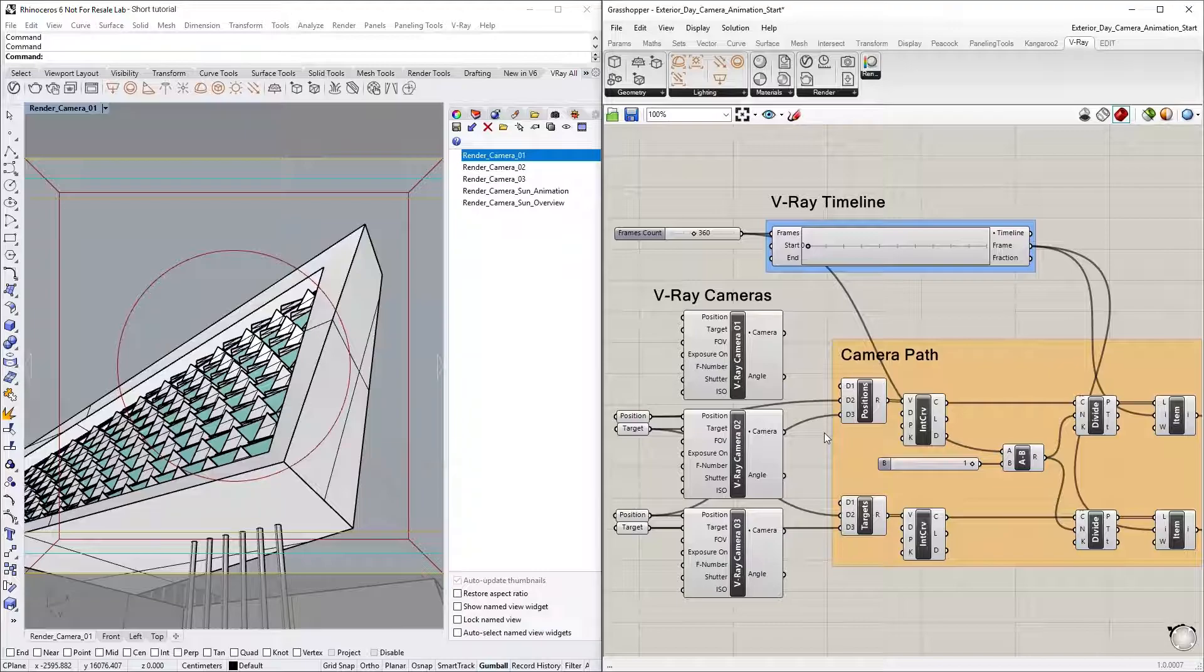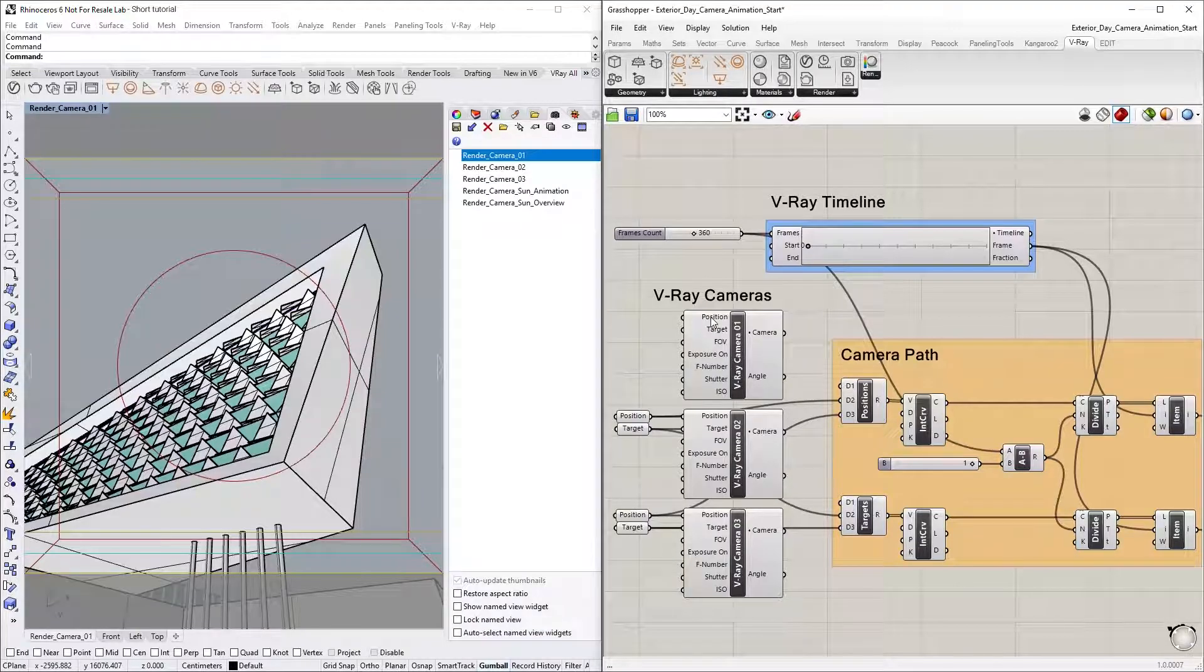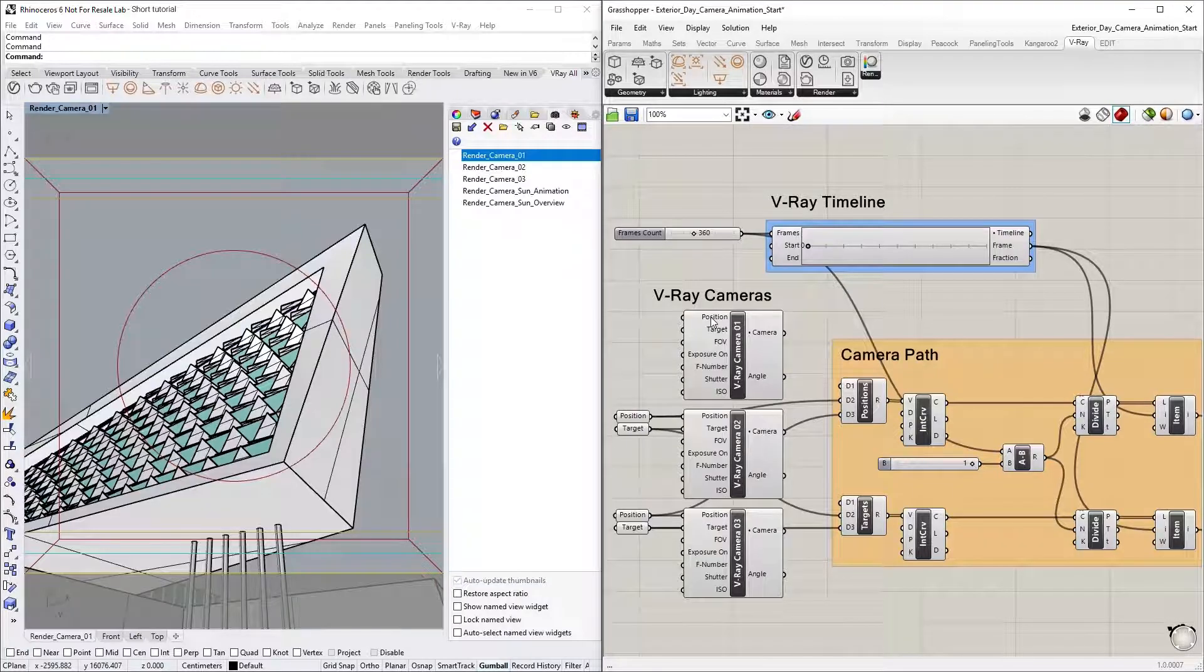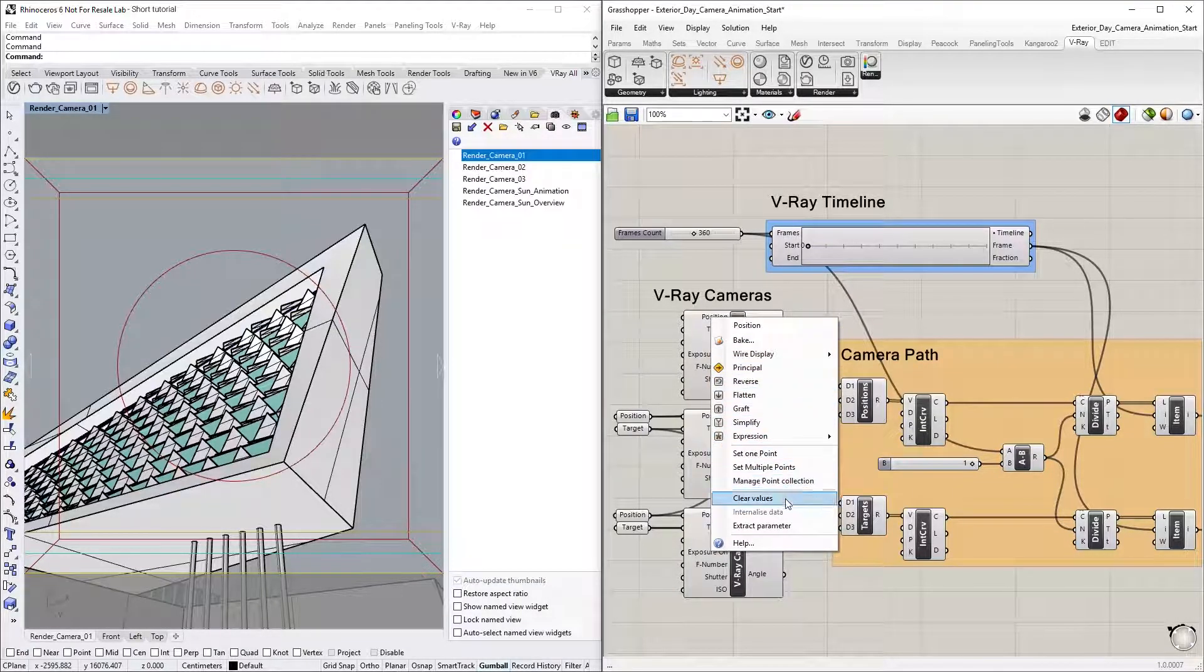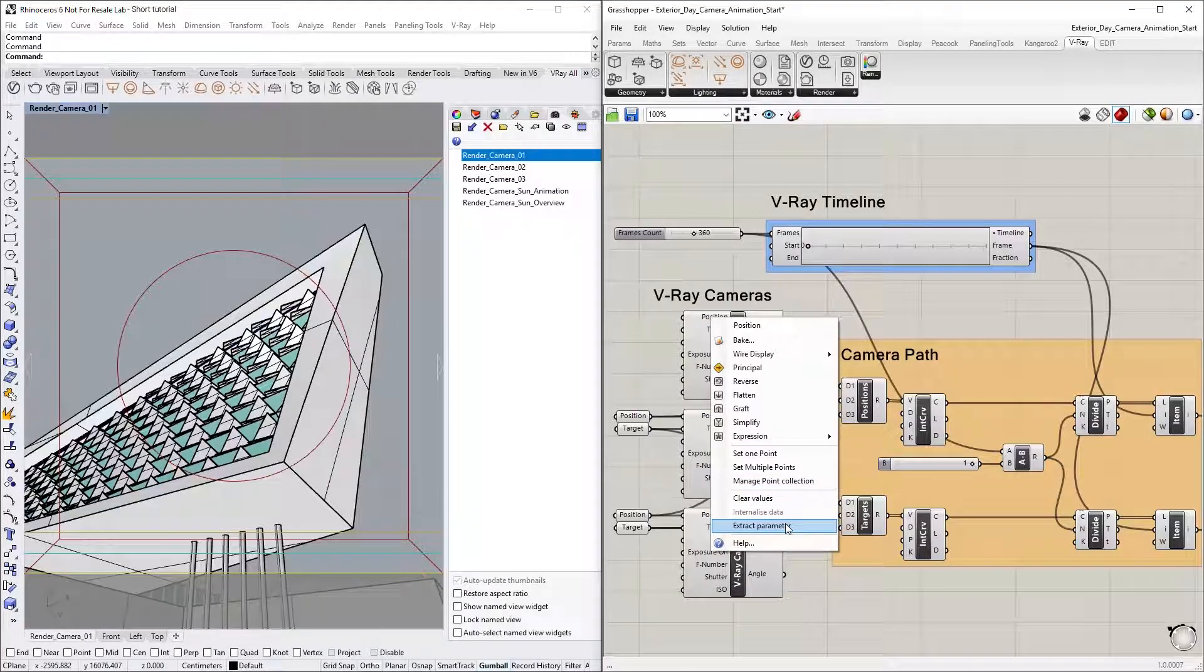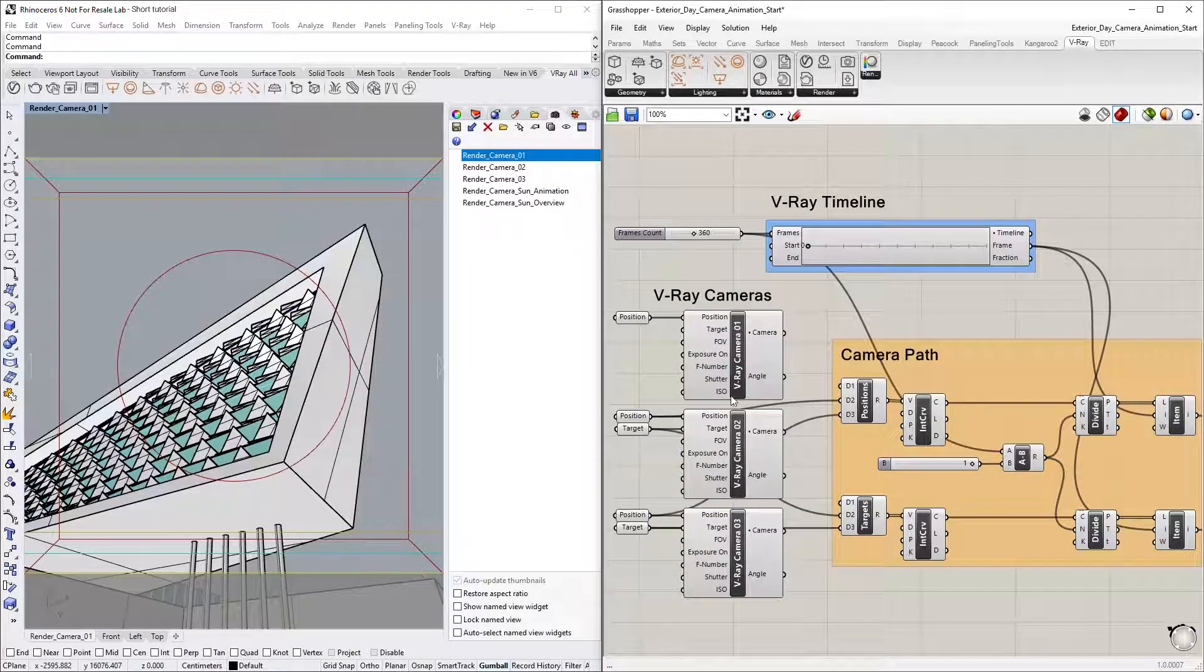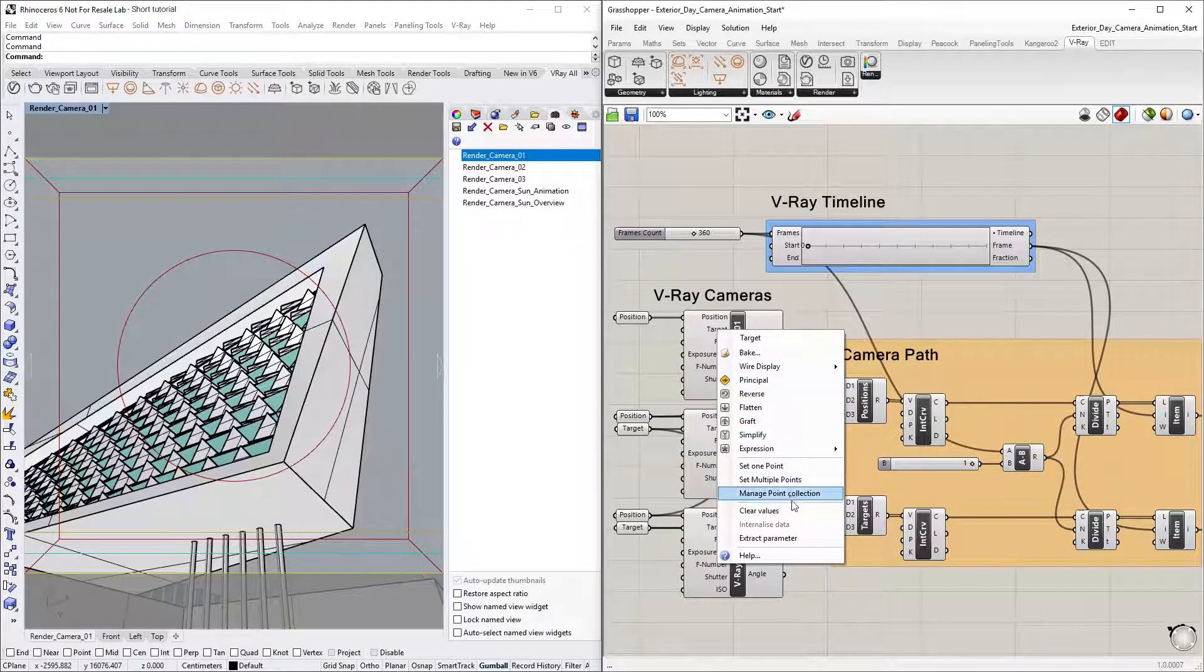To do so, we first need to right-click on the V-Ray Camera 1 node's position input and select Extract Parameter. Then let's do the same thing for the target input.